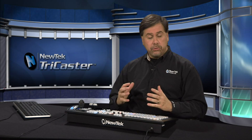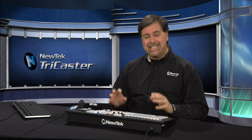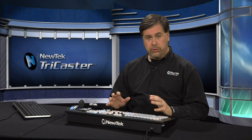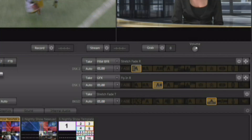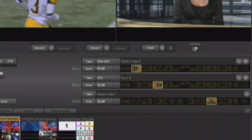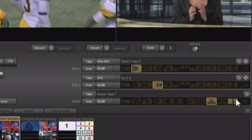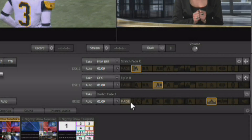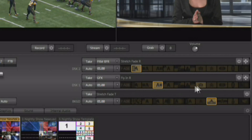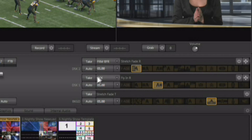One of the interesting things about the t-bar is you have the ability to delegate what it's going to do. There are also two downstream keys available — right down along the bottom we're working with the transitions to go from preview to program, but there are also downstream keys right above it.